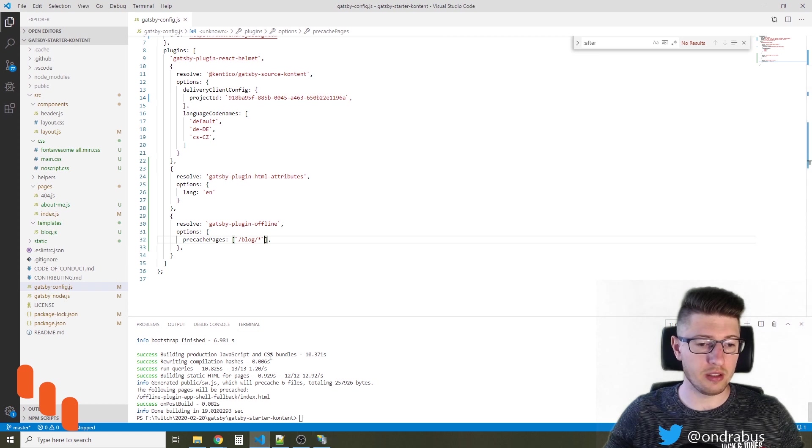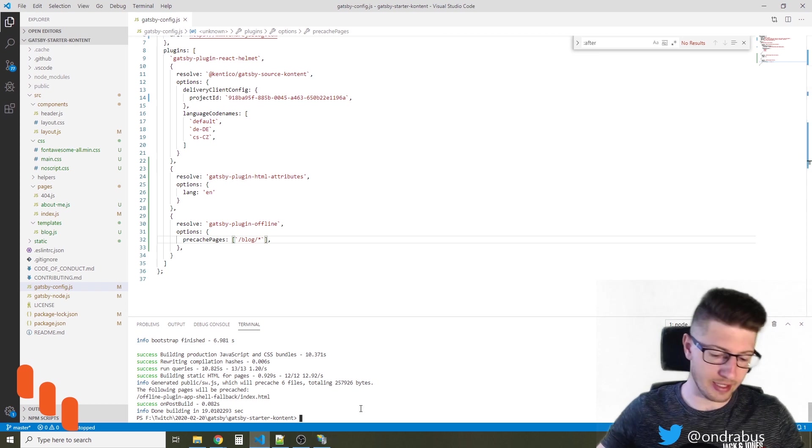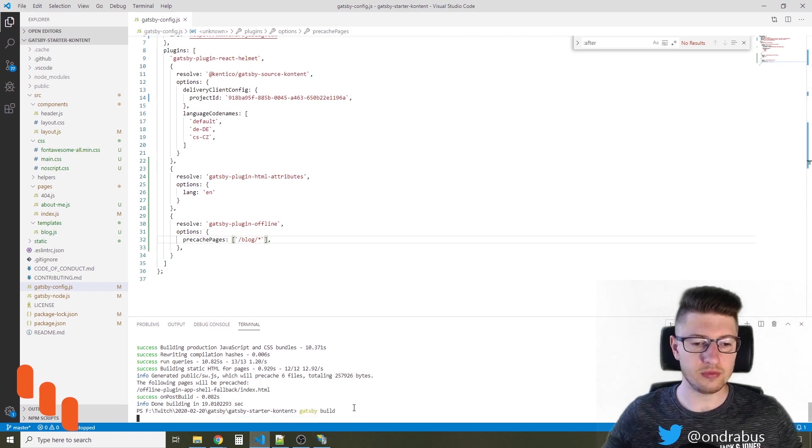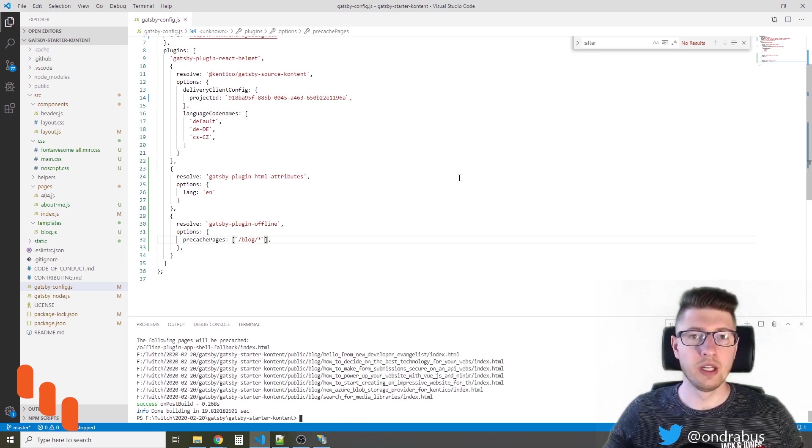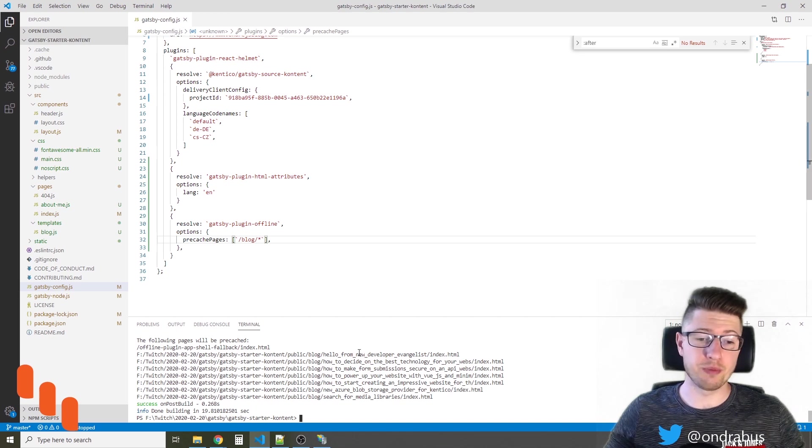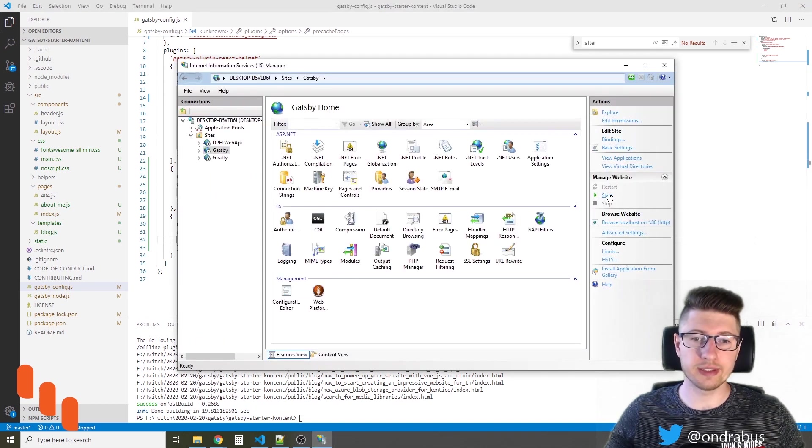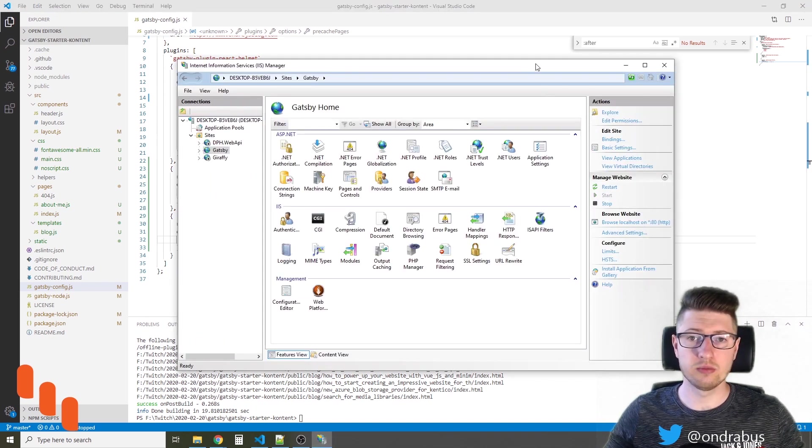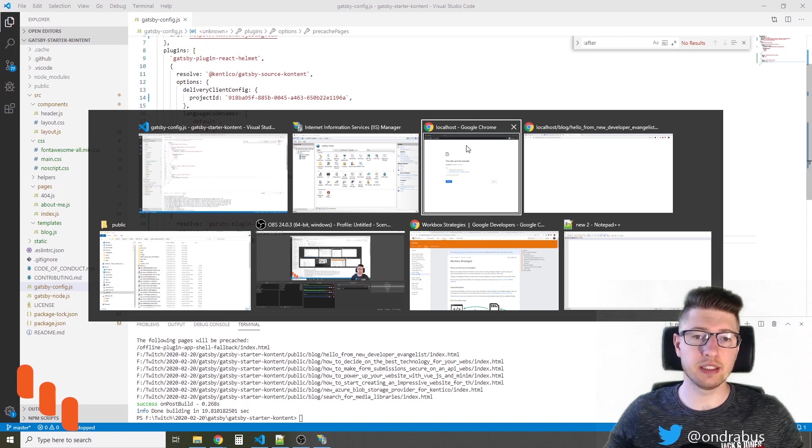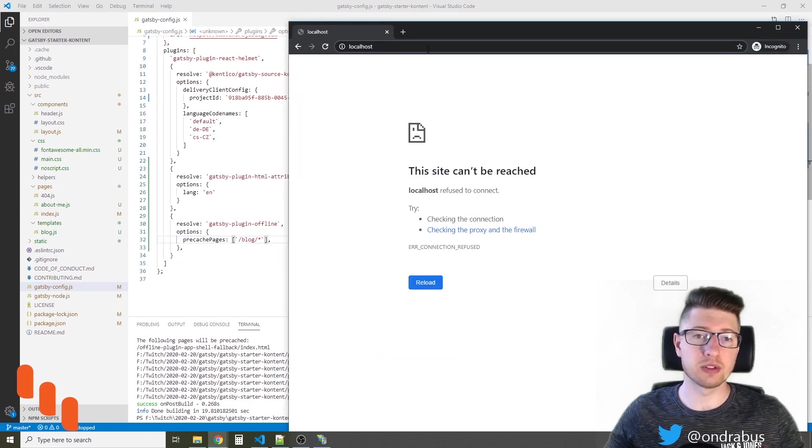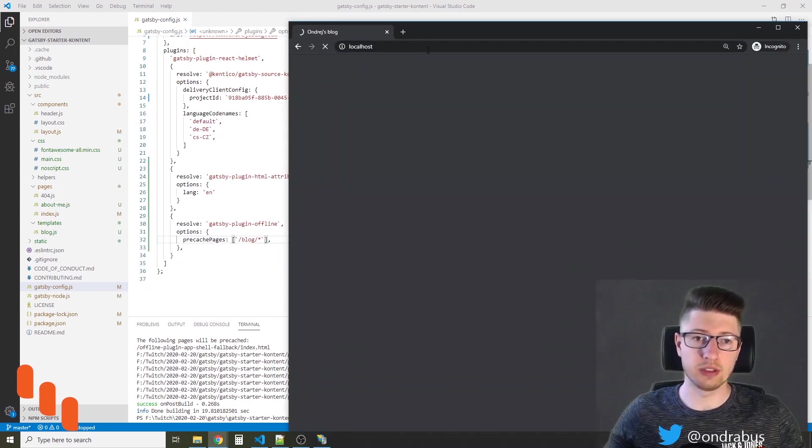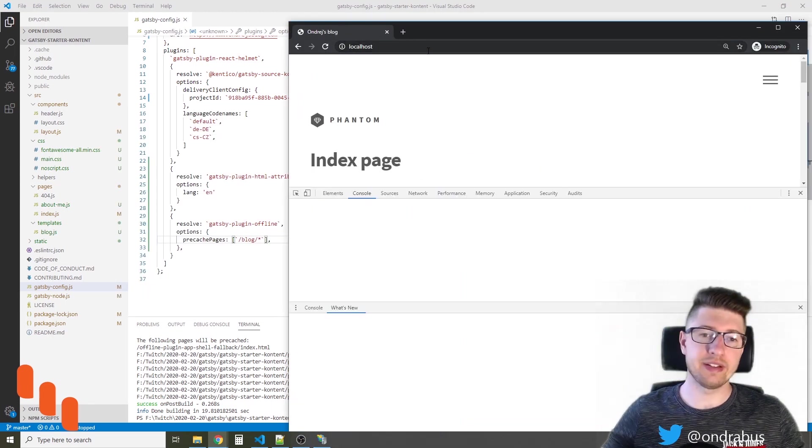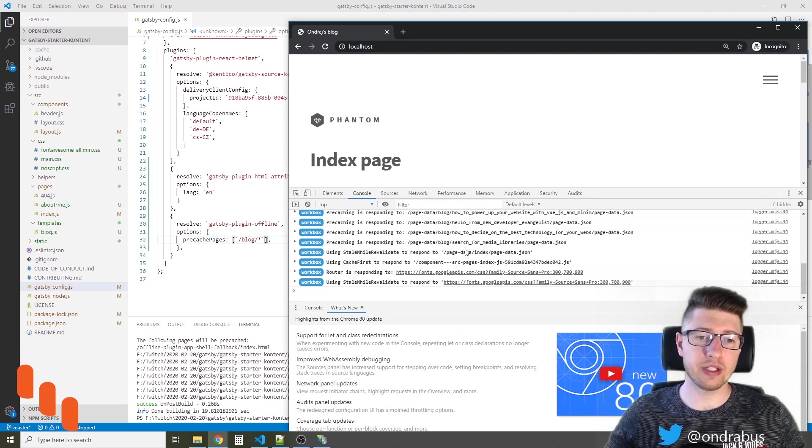Now let me build the site again. So the site was just built. First I need to start the site again. And then I can access it in the Incognito browser using the localhost domain. You see the index page is now working.